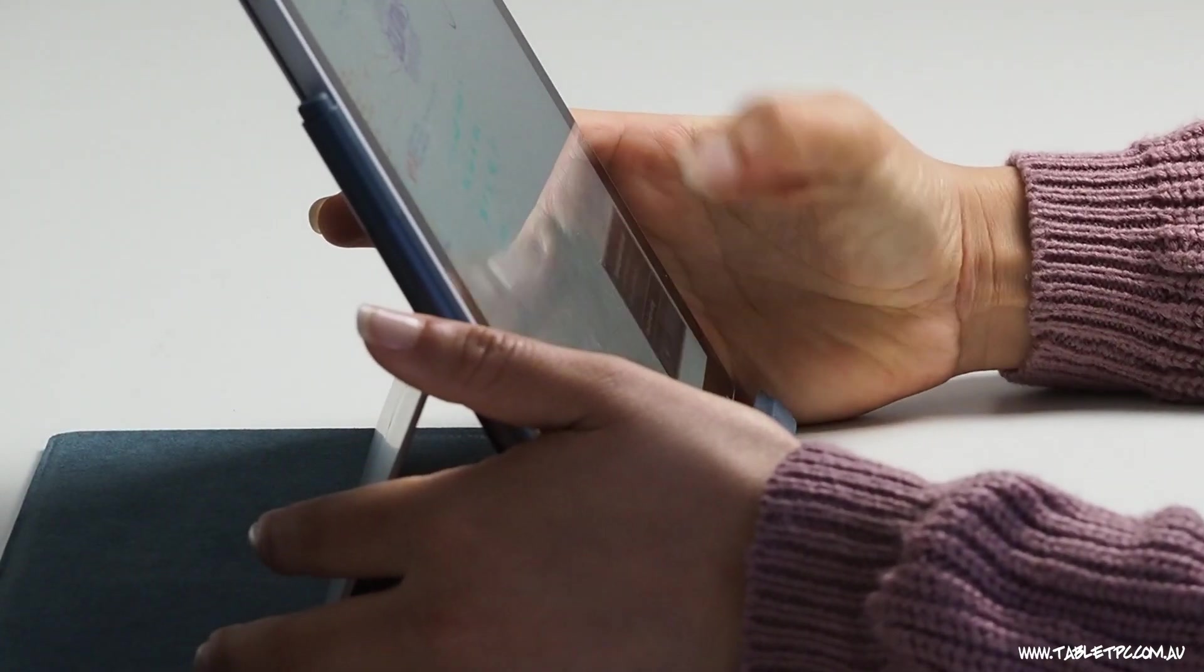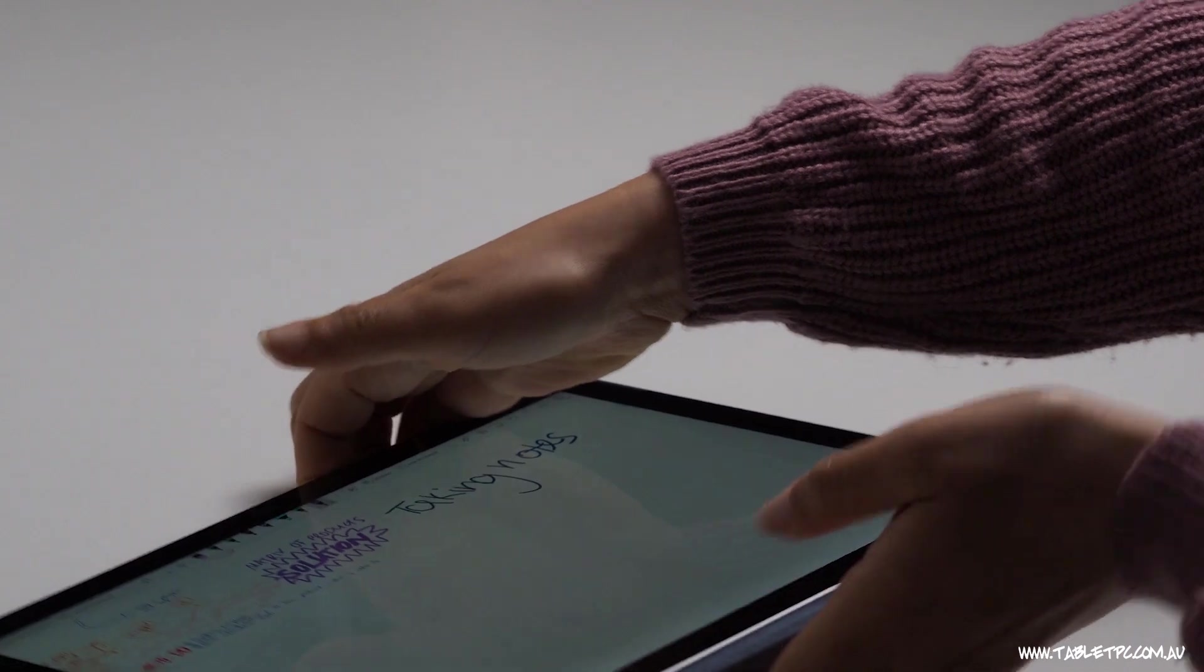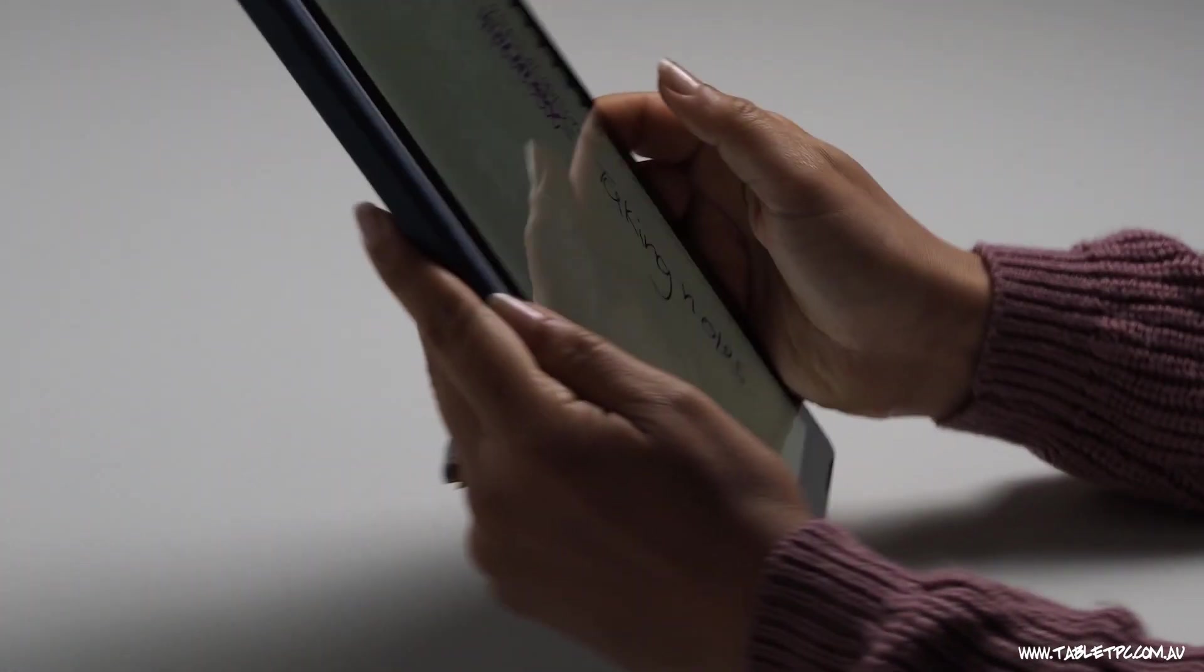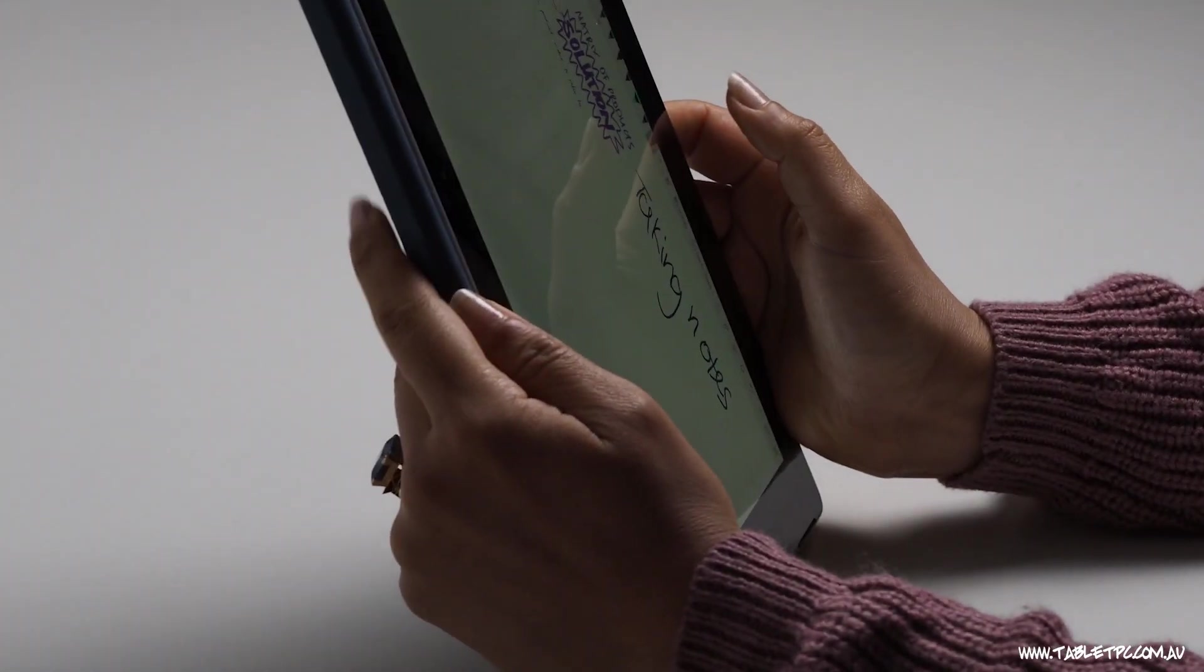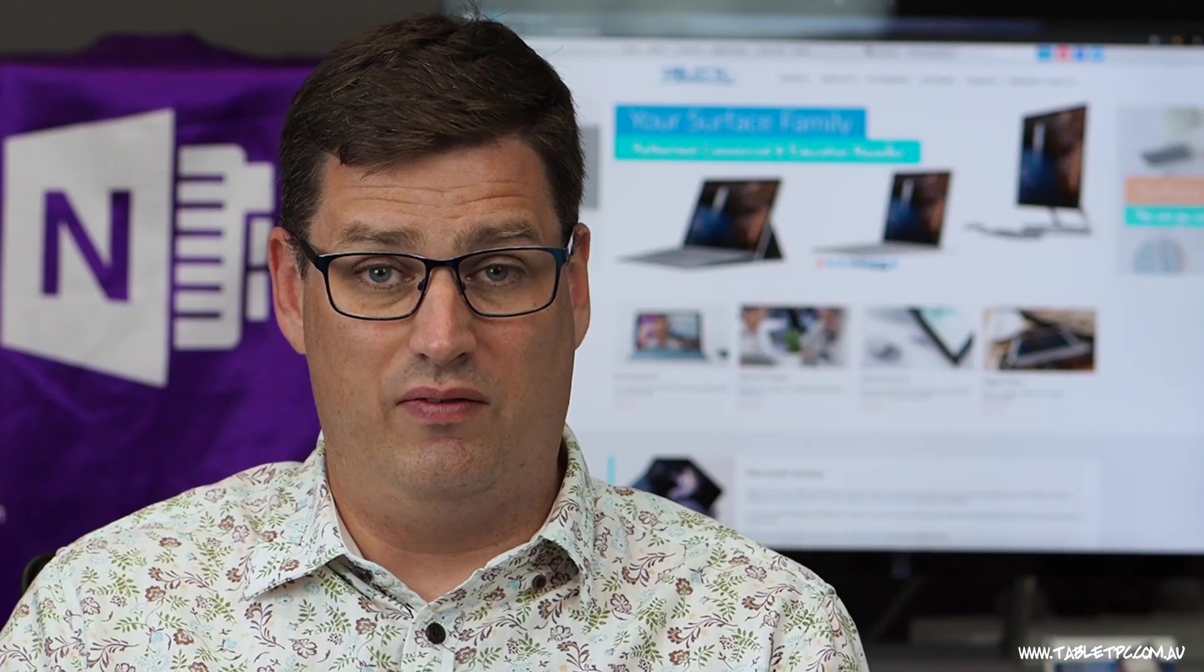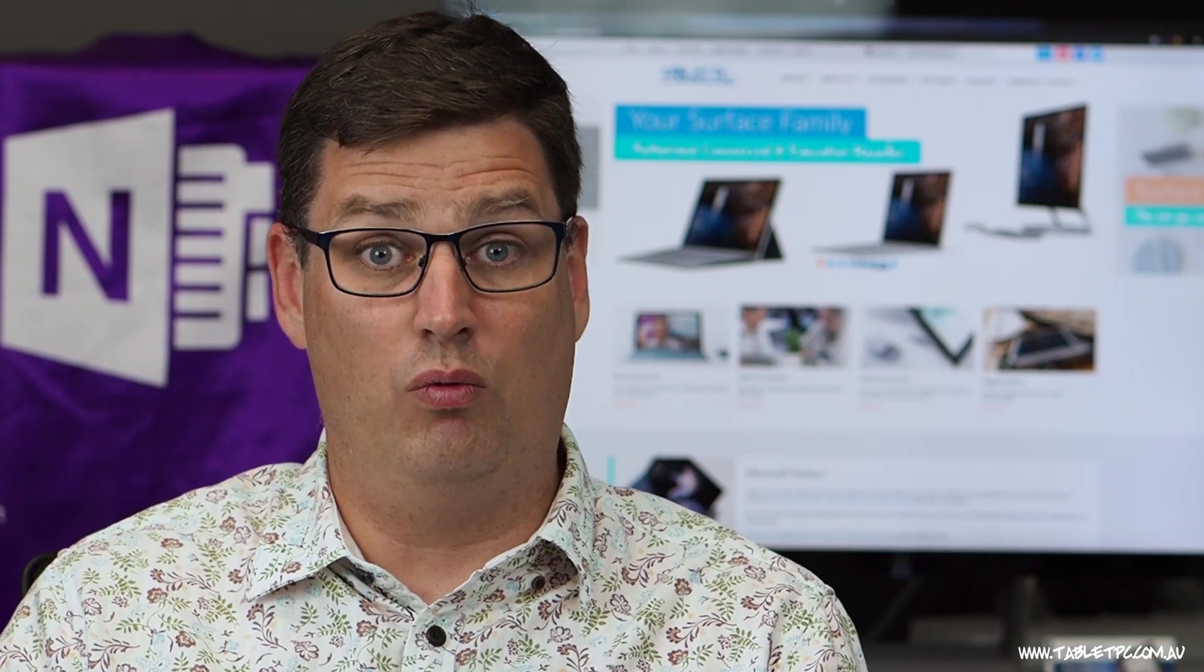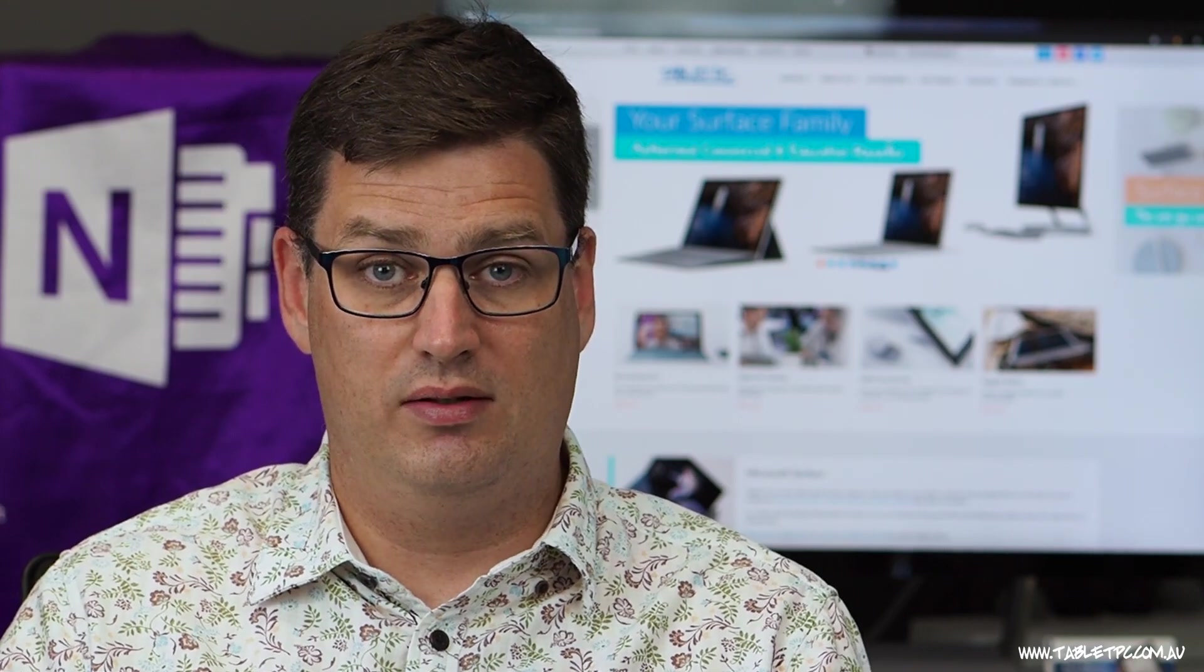And remember that the Surface Pro keyboard turns off the keys and the trackpad when you fold it around to the back here, so you don't have to worry about accidentally typing something while you're doing this.